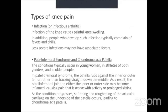Knee infections are caused by infectious agents and usually accompany symptoms like fever, though milder cases may not. Any new swelling and pain in the knee must be evaluated by a doctor to rule out infection. Treatment includes intensive antibiotic therapy, aspiration of the knee joint to drain fluid, or surgical drainage.